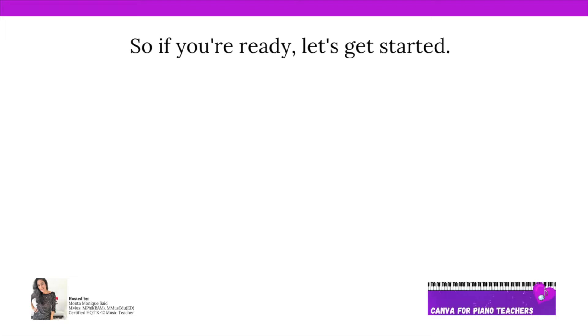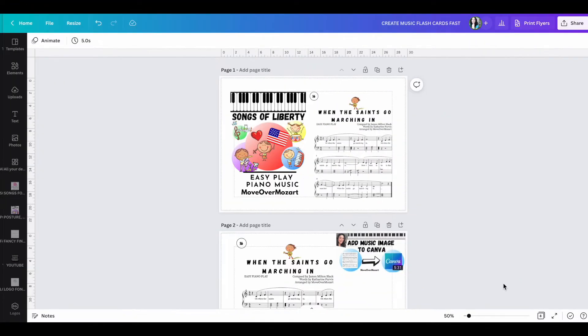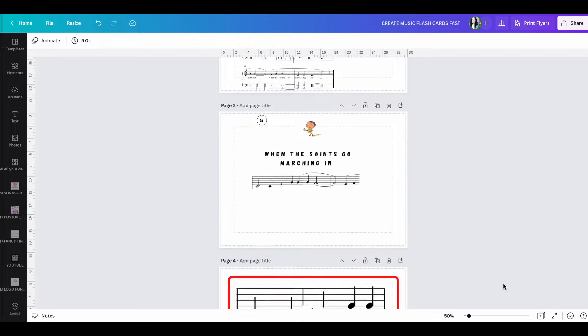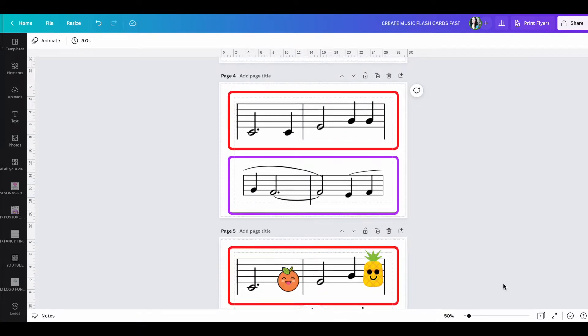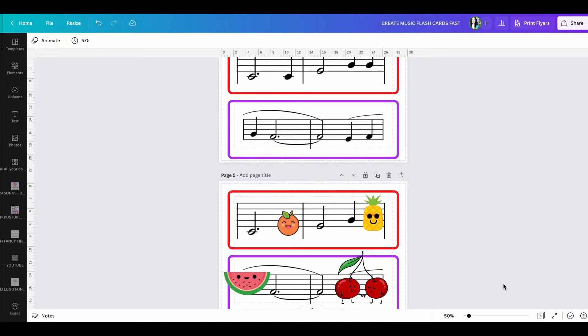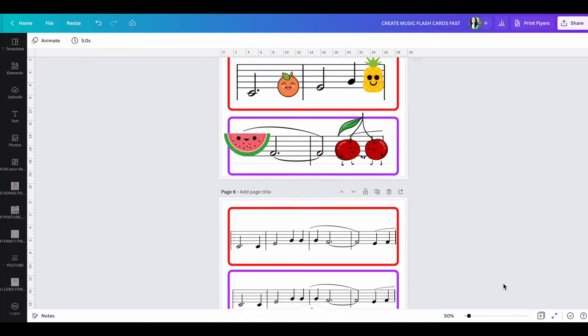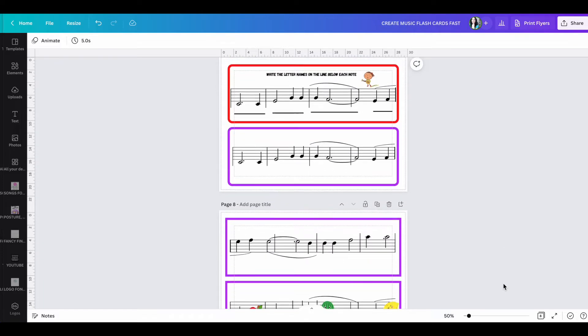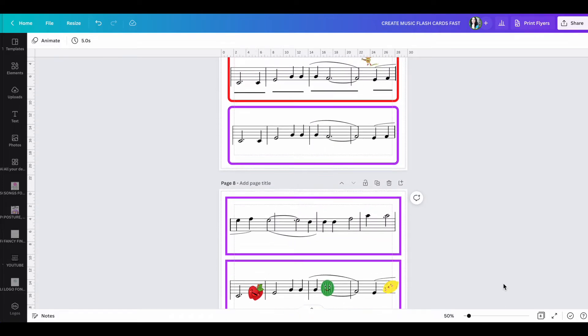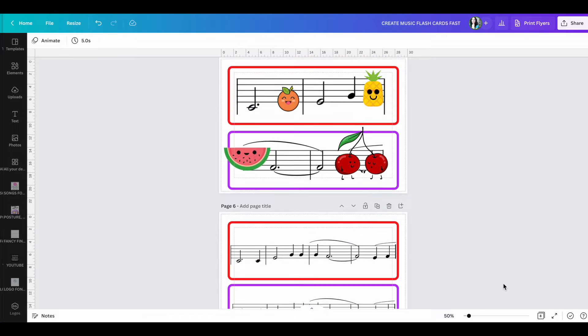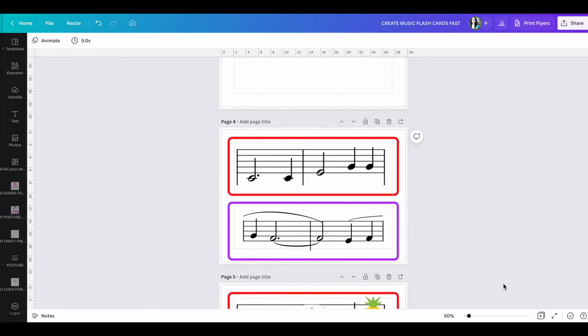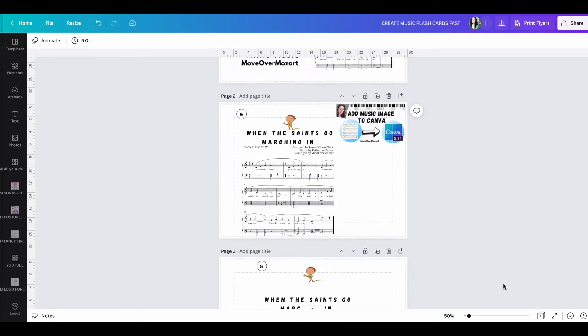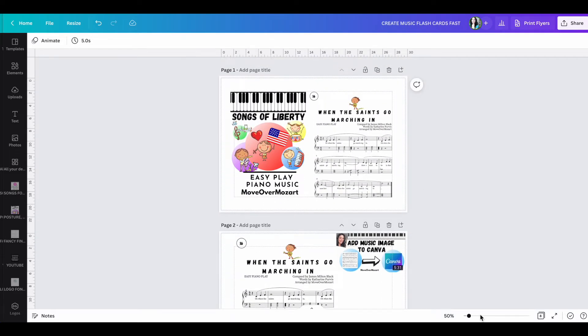So if you're ready, let's get started. Before we even begin the project, I always like to show you what is possible that we will be creating together. So here are a few examples. Feel free to import whatever music that you want to add or you can just simply take what I show you as inspiration. So here are some of the really cute designs that we're going to be creating together. These are music flashcards that we are going to create in Canva specifically for piano teachers. So let's start back at the very beginning.